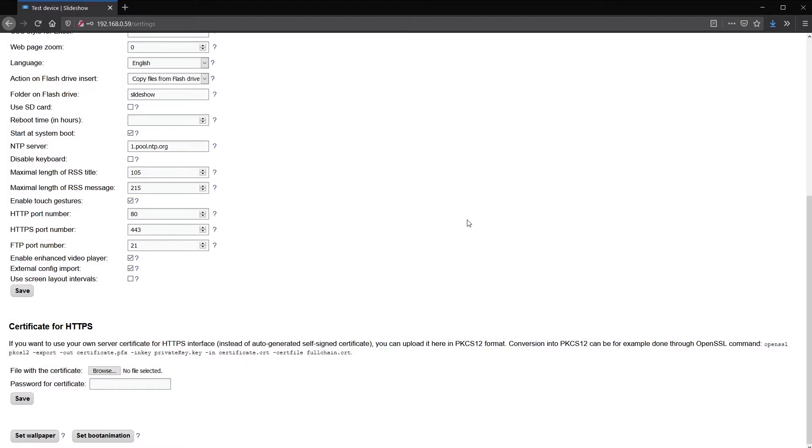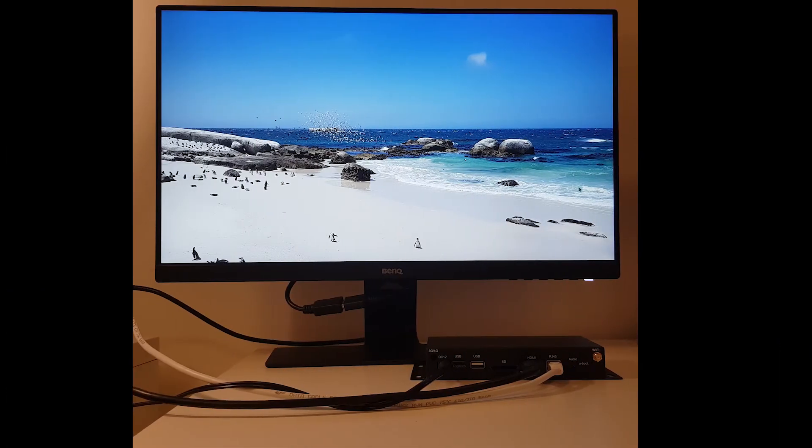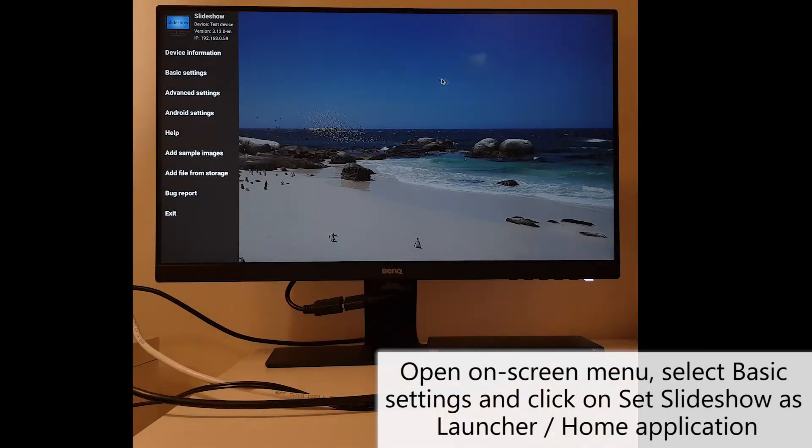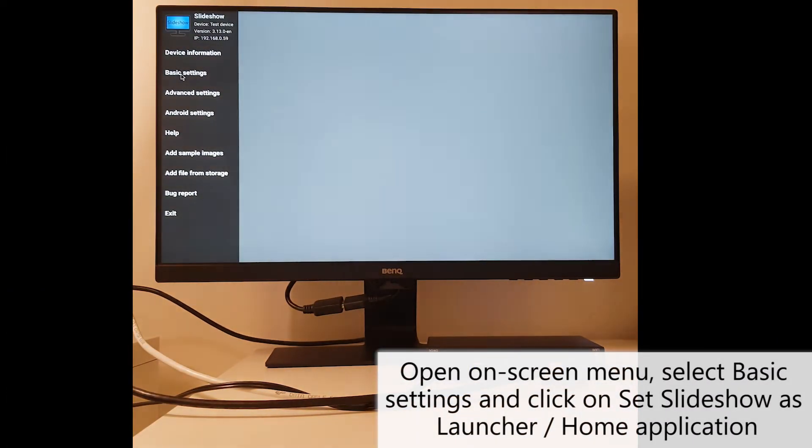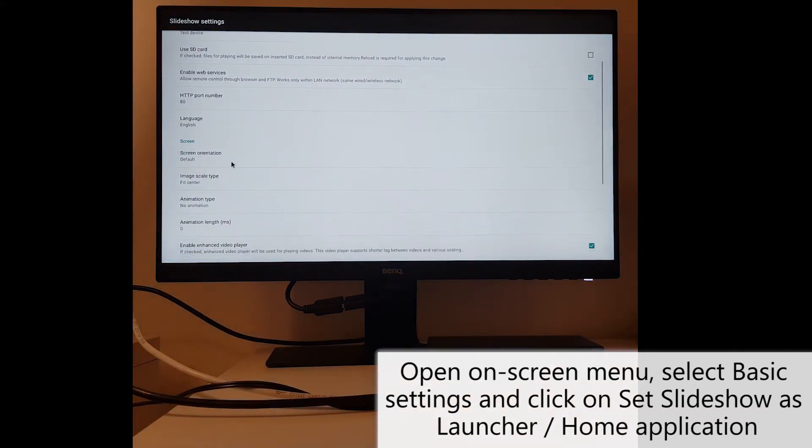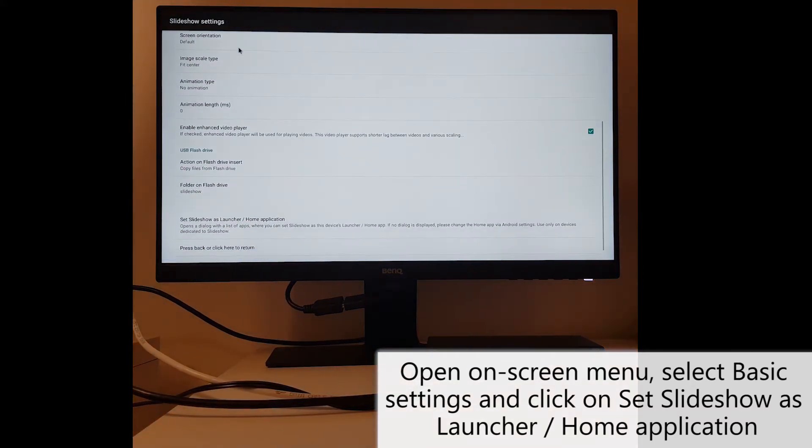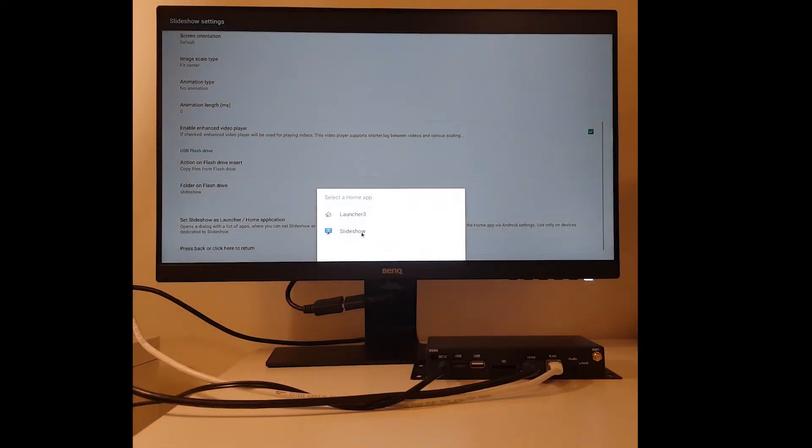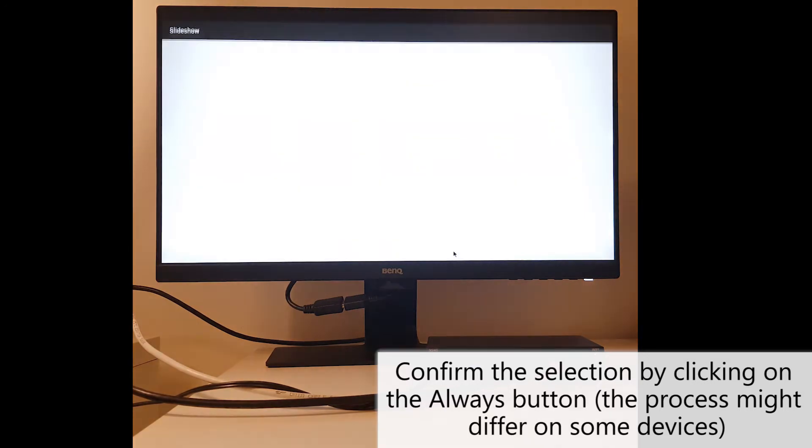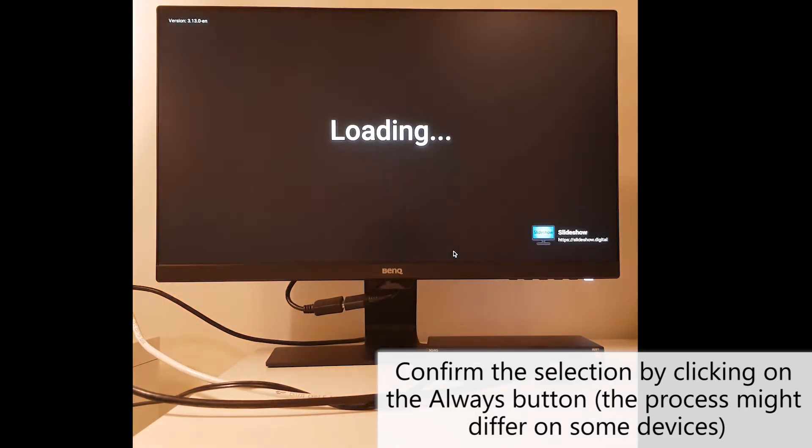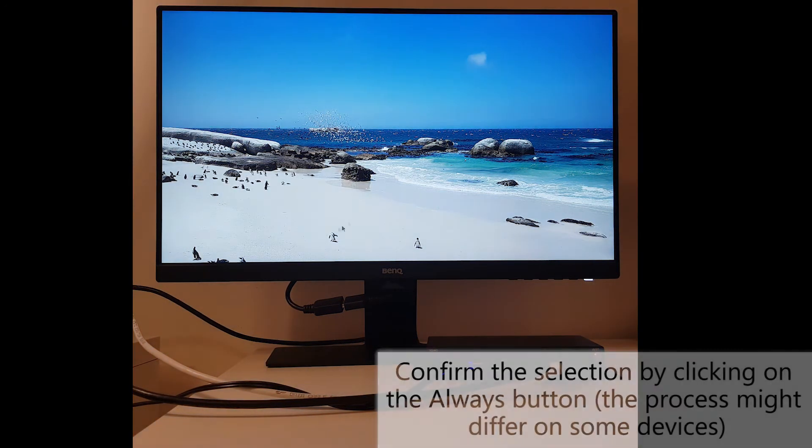The next step should be done on the Android device. Open Slideshow's on-screen menu by swiping from the left, select basic settings, scroll down and click on set Slideshow as launcher or home application. You will have to confirm the selection by clicking on the always button.